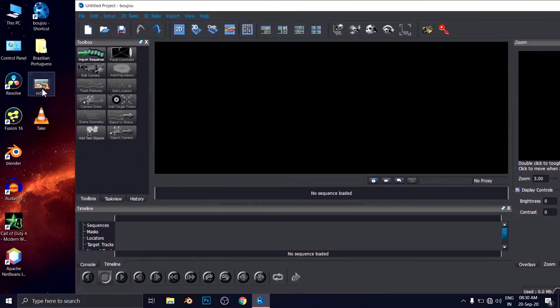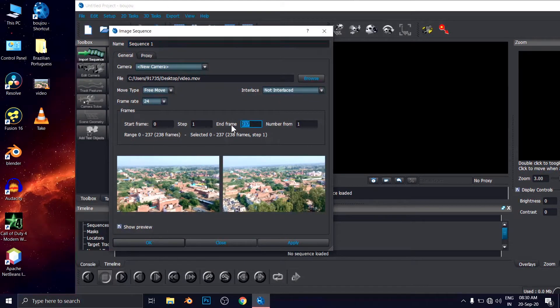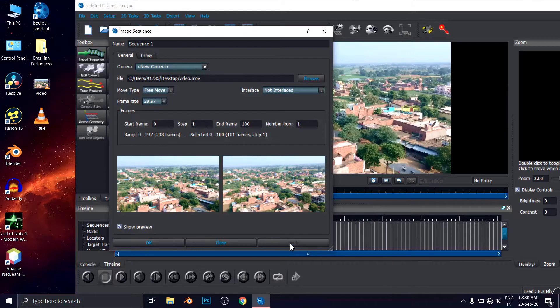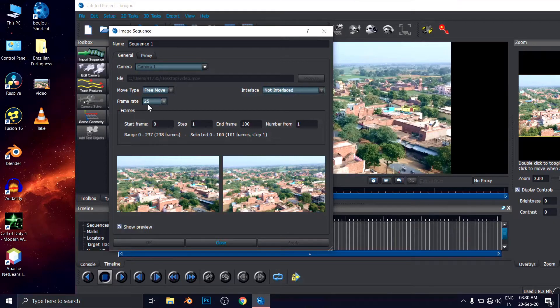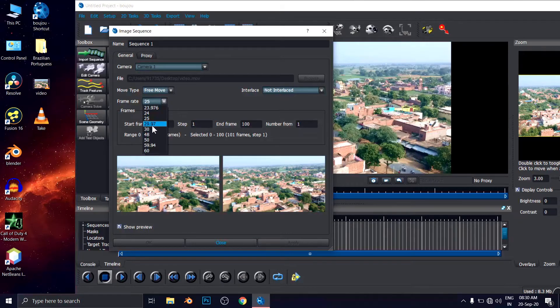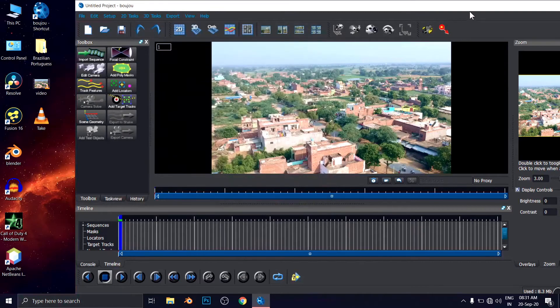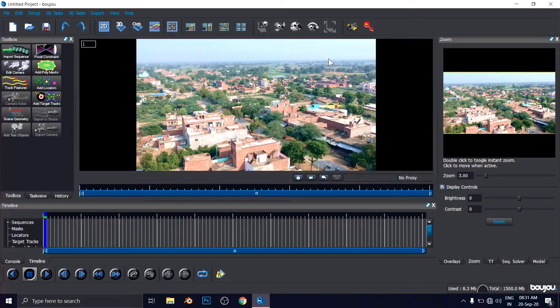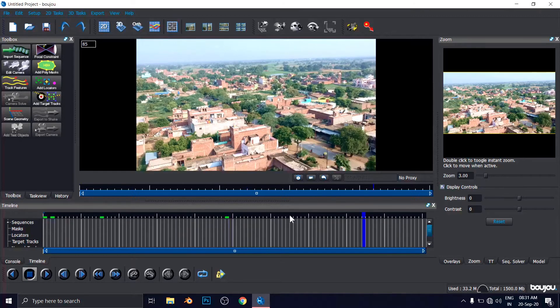I'm going to import the video here. The end frame I'm going with 100. The frame rate is 29.97 and hit on Apply. But again, have you noticed that the frame rate changed into 25 frames per second. This is a glitch or problem in Boujou, I don't know.